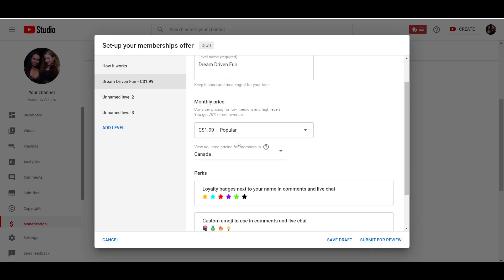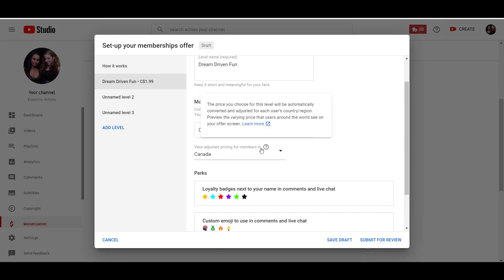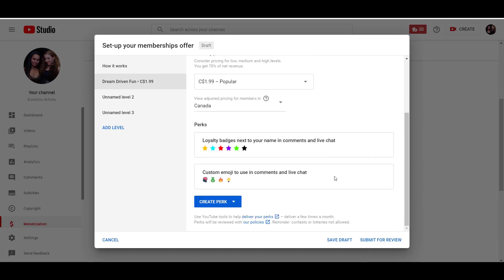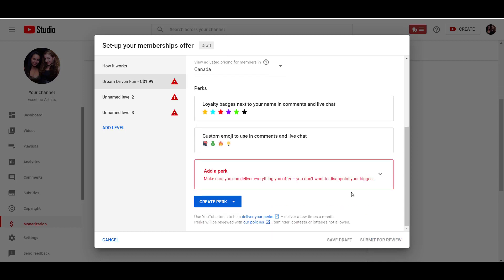And we're in Canada. That's why you can see it in Canadian dollars. So we'll put that one. And this here, we have it set to Canada. And then you can see here view adjusted pricing for members in, and the price will automatically be converted to wherever the viewer is watching from. So if they're from the United States, it'll be in US dollars and pretty much whatever country you're in.